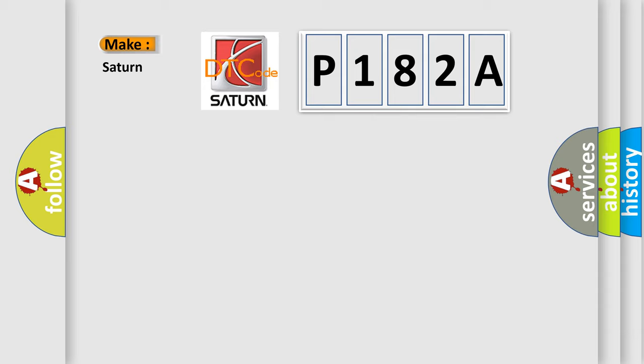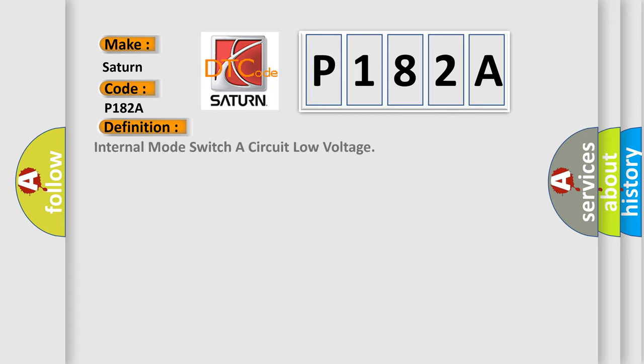P182A. Specifically for Saturn car manufacturer. The basic definition is: internal mode switch circuit low voltage.